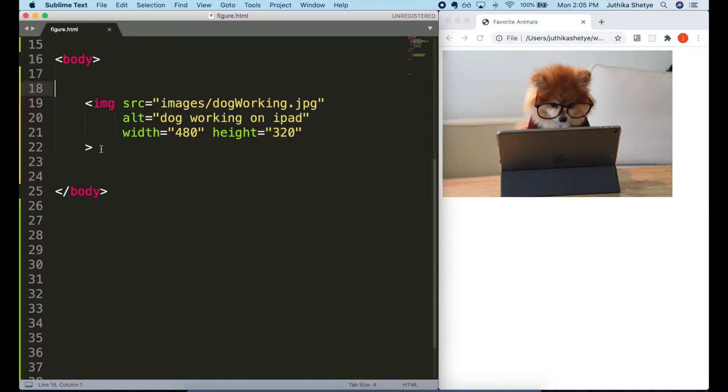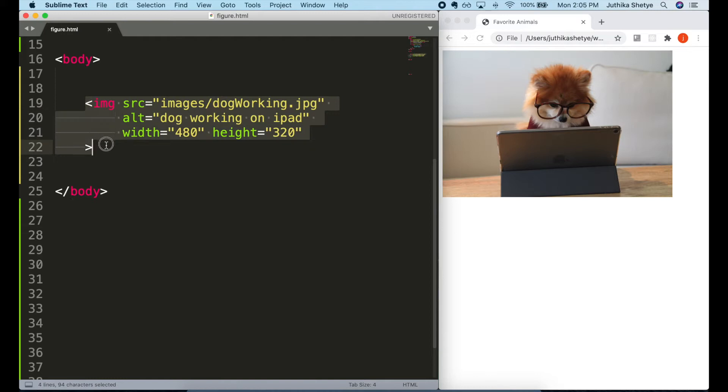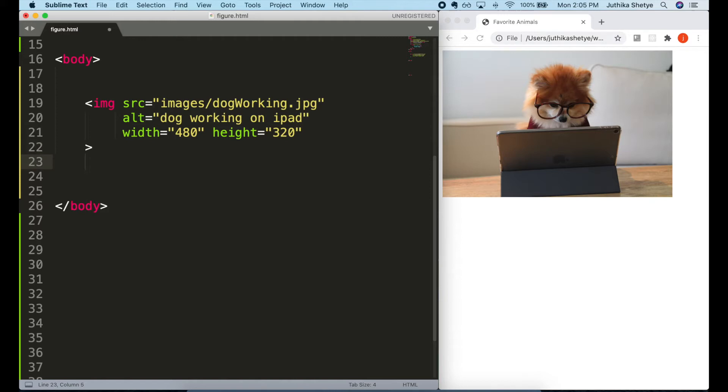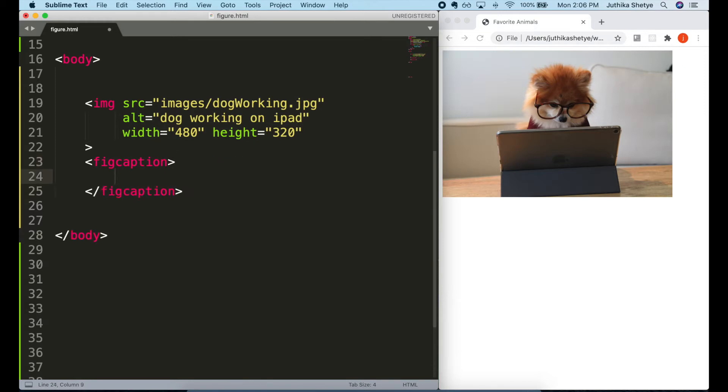Let's start with an image of a dog. I have put it on the page just as usual with an image element. Now, to give a caption to this image, let's create a figcaption element. You can create it anywhere, either before or after the image element. It depends on where you want to display the caption.